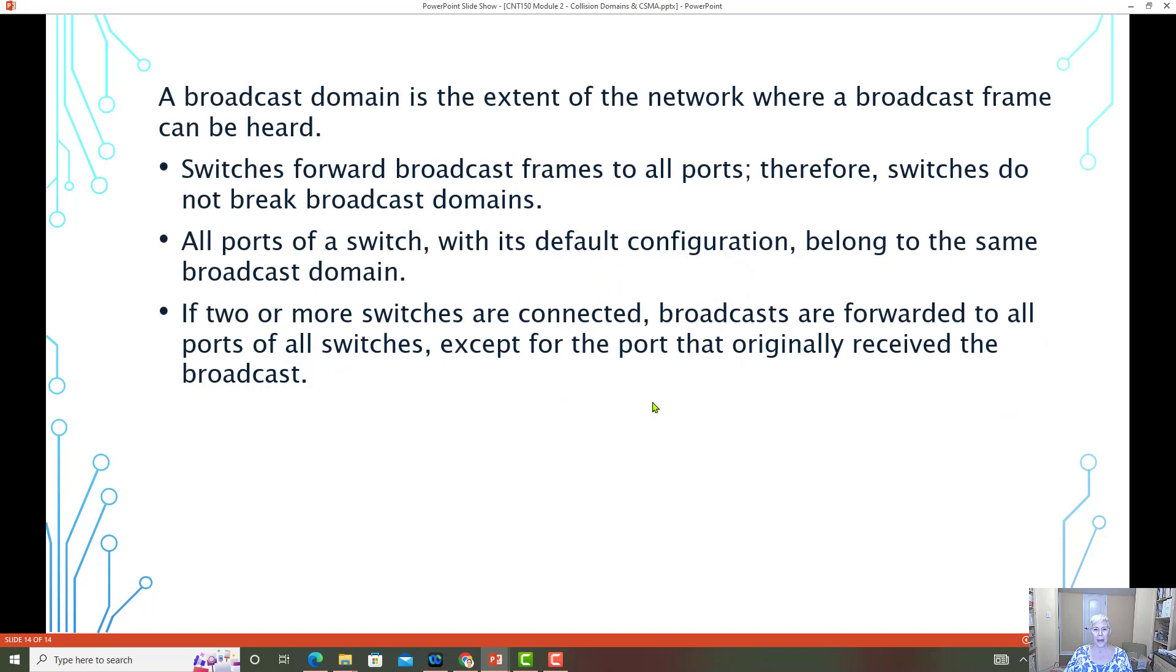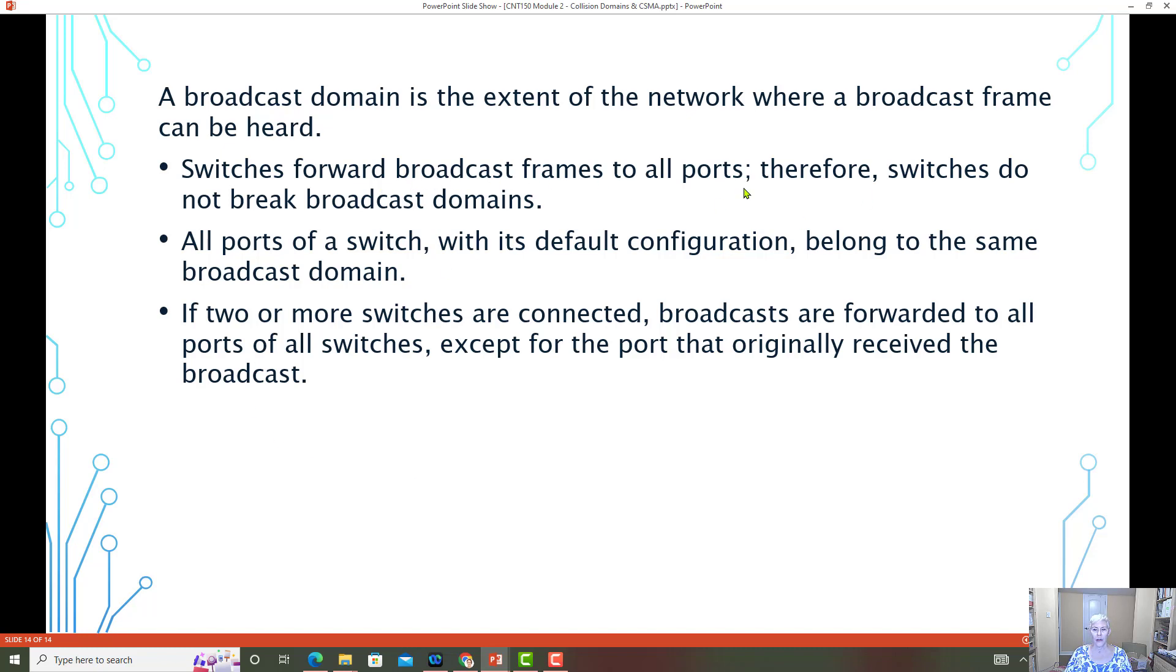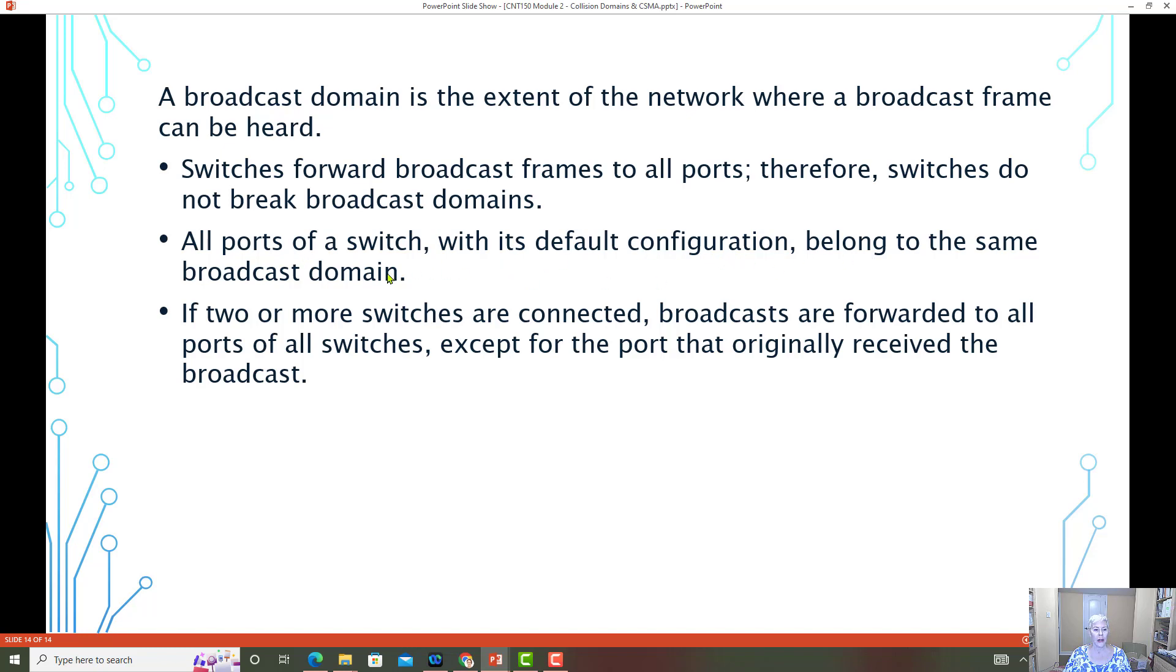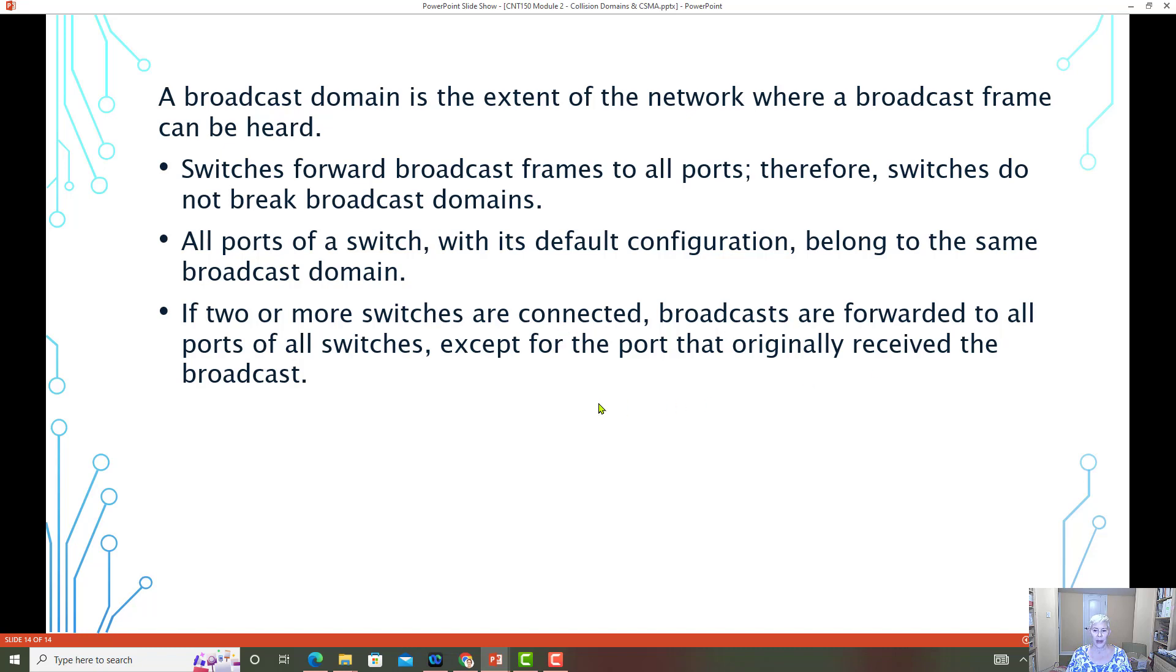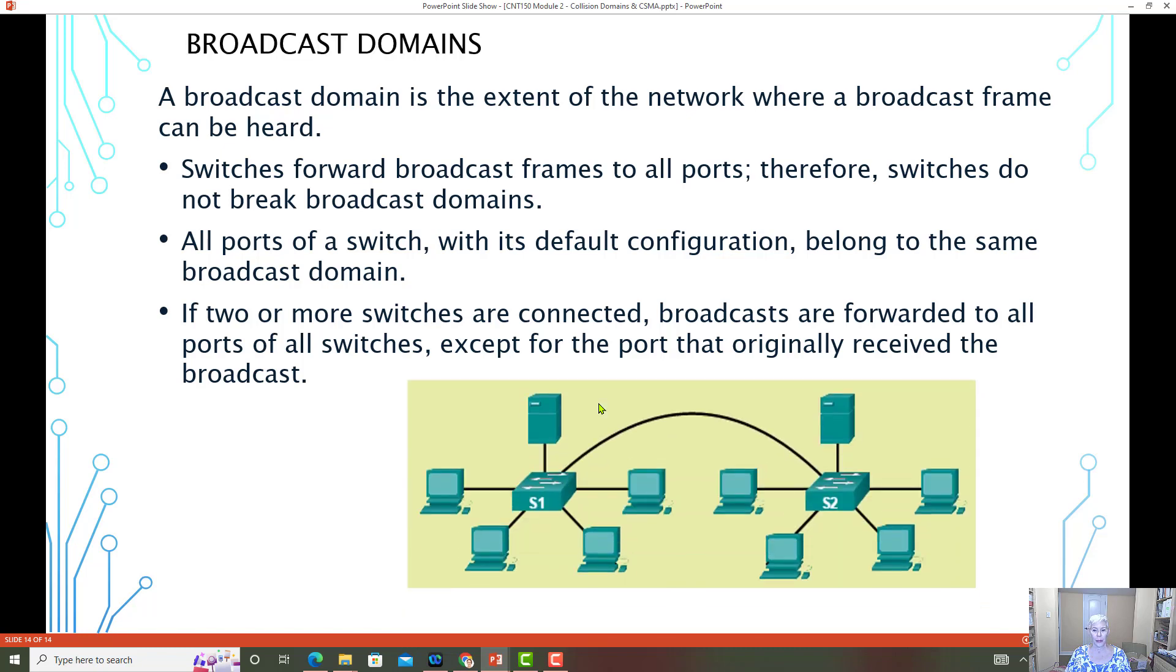A broadcast domain is the extent of the network where a broadcast frame can be heard. Switches forward broadcast frames to all ports. Therefore, switches do not break a broadcast domain. All ports of a switch with its default configuration belong to the same broadcast domain. If two or more switches are connected, broadcasts are forwarded to all ports of all switches except the port that originally received the broadcast.